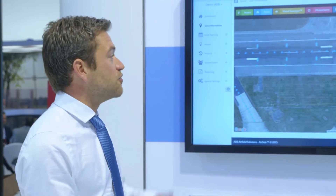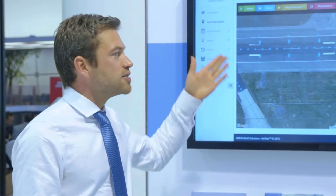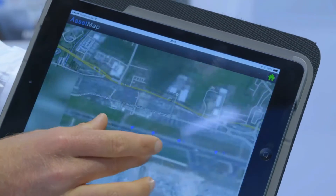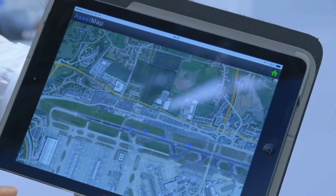Once we have this web environment, it is very simple to see the status of the maintenance of all your different assets.